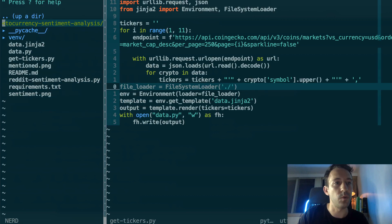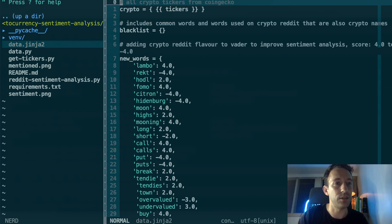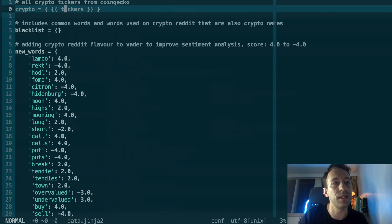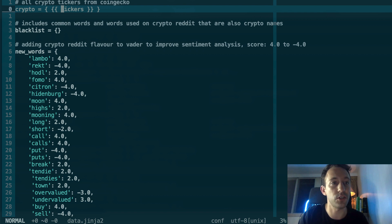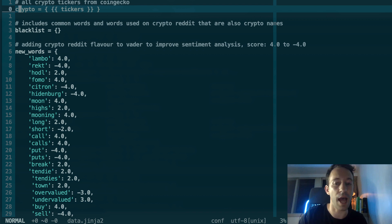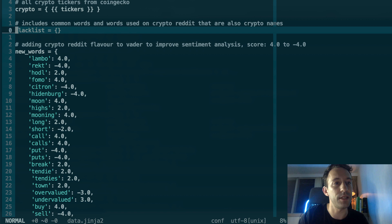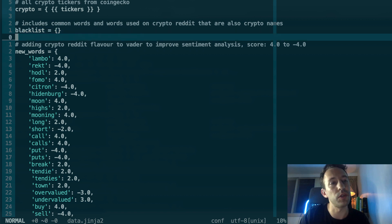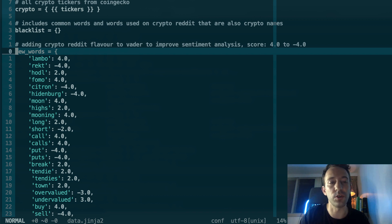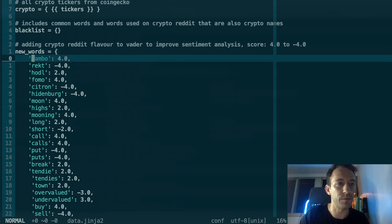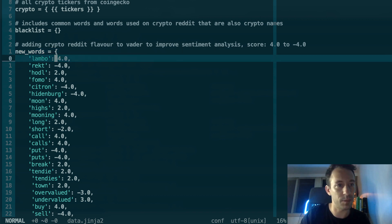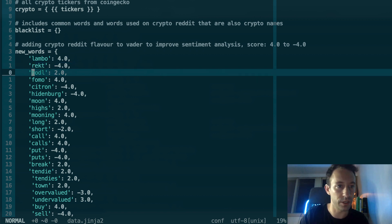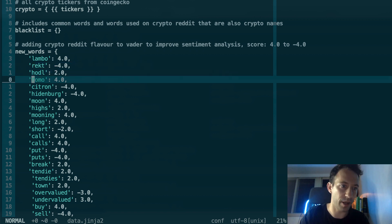I'm going to show you what the template looks like, data.ginja. So here, basically, the content of the ticker string is going to be replaced here. At the end, we're going to have a very long dictionary. For the rest of the template, it's just going to be copy pasted in the final output. Very important here is new words. We are going to enrich the lexicon for our sentiment analysis. For example, if we see Lambo in the comment, this is positive. Rekt is very negative. HODL, slightly positive. FOMO, very positive, etc.